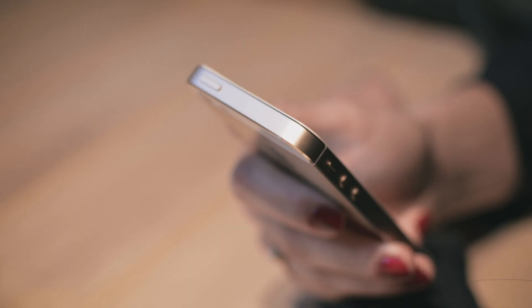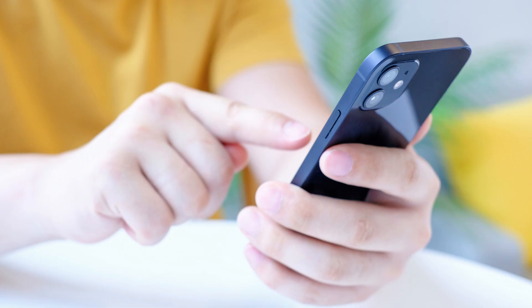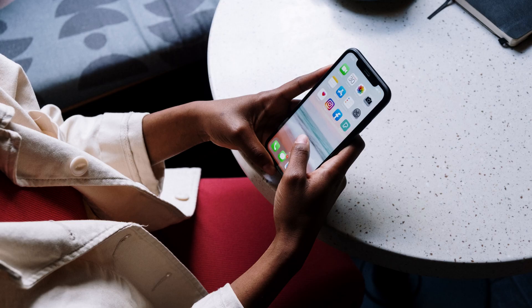The screen distance feature for iPhone and iPad devices with Face ID is designed to reduce general eye strain for all users and to reduce the risk of myopia in children. When enabled, screen distance hides your screen content if it detects your device is within 12 inches of your face, and forces you to move the device away to see the contents of the screen again.